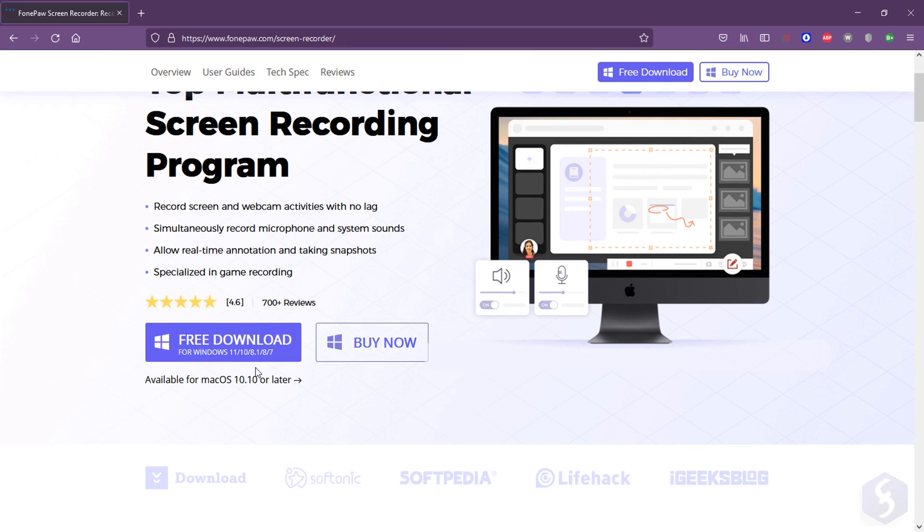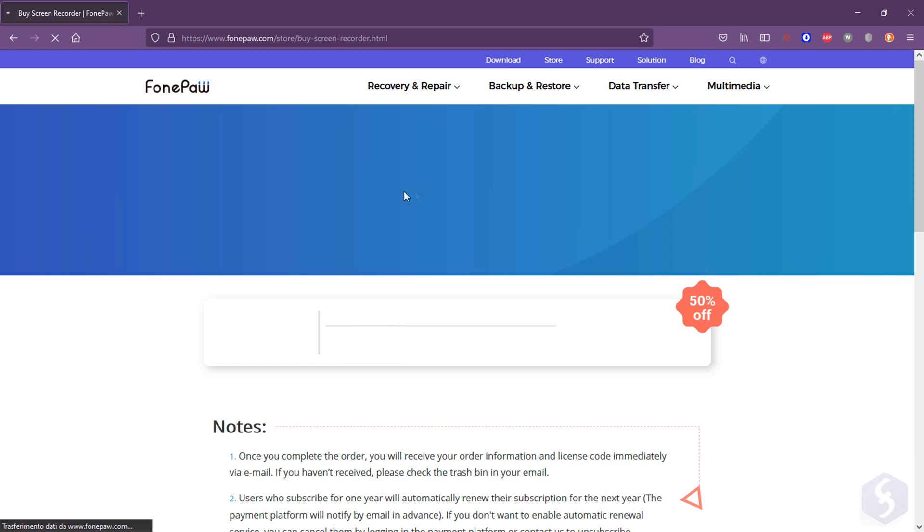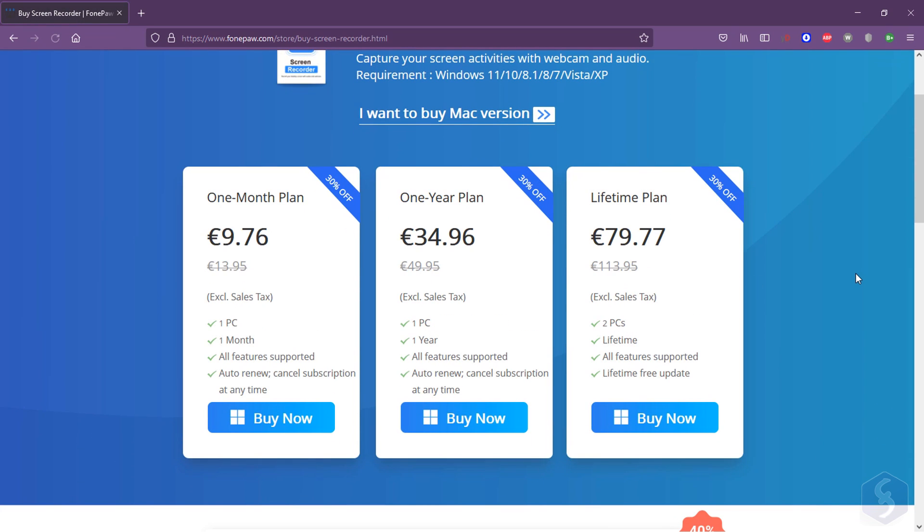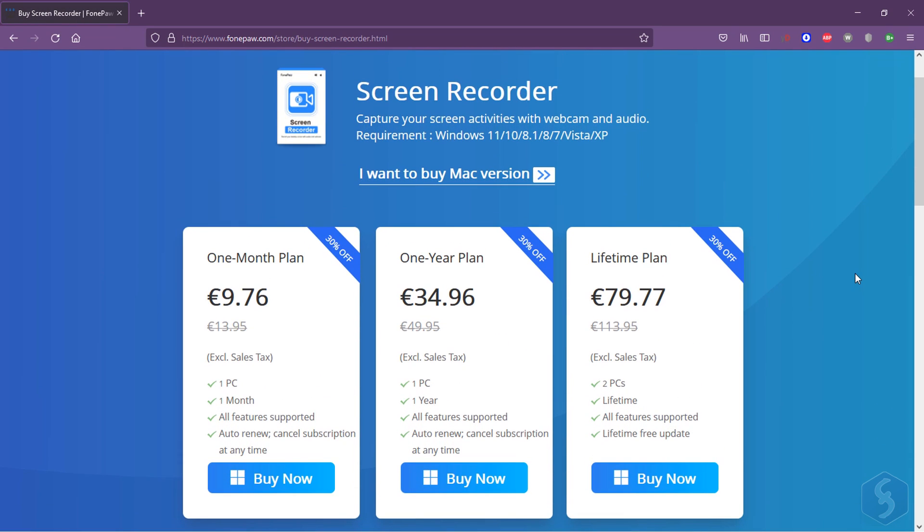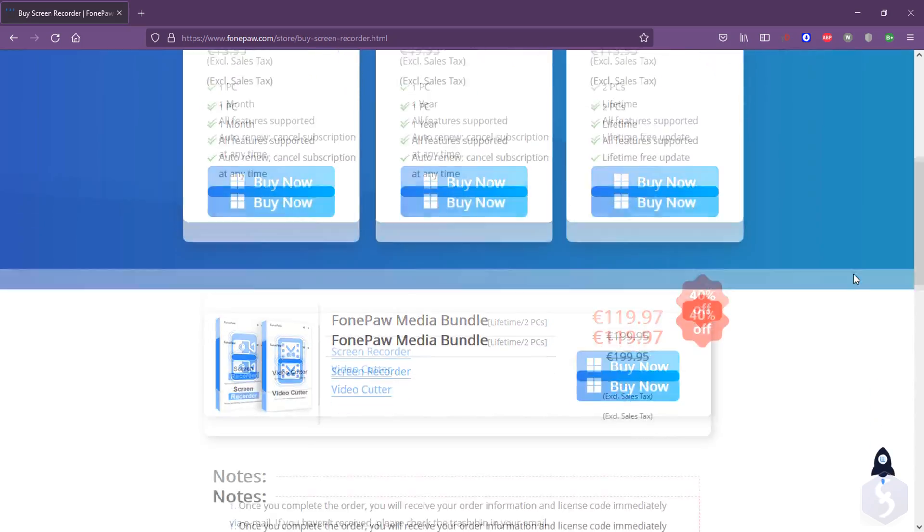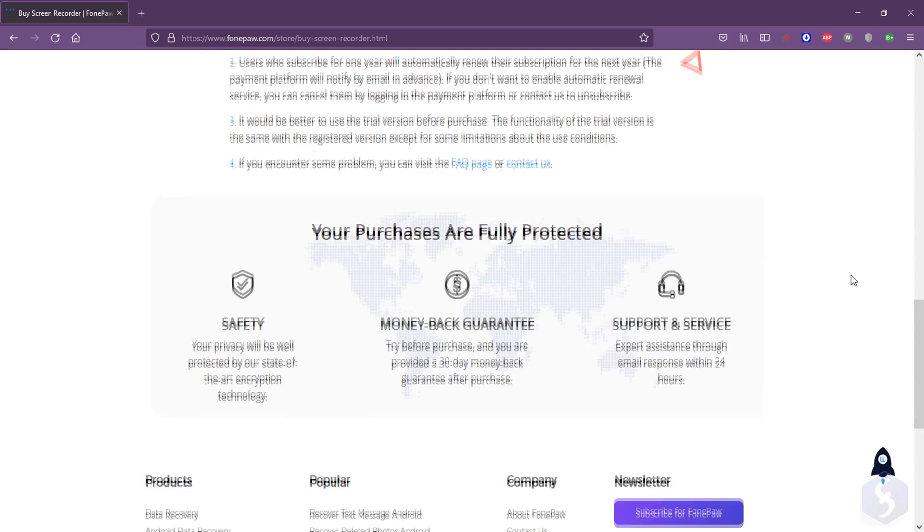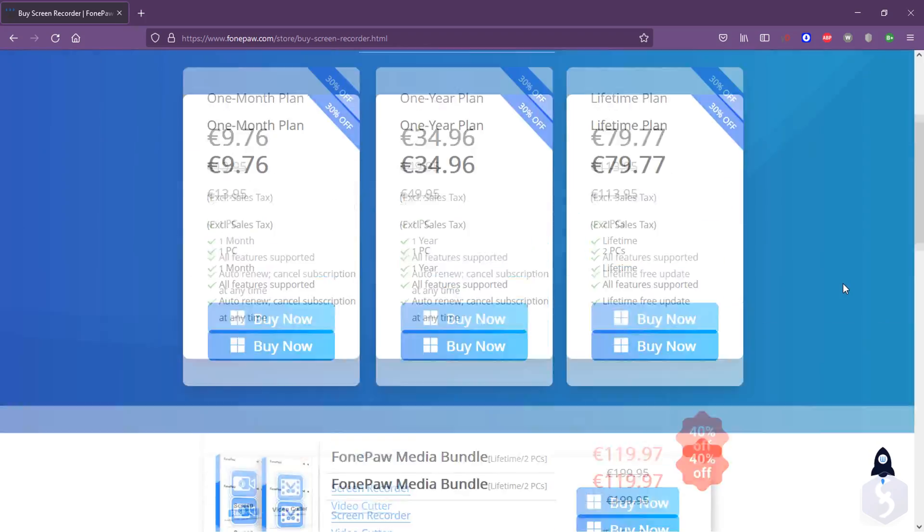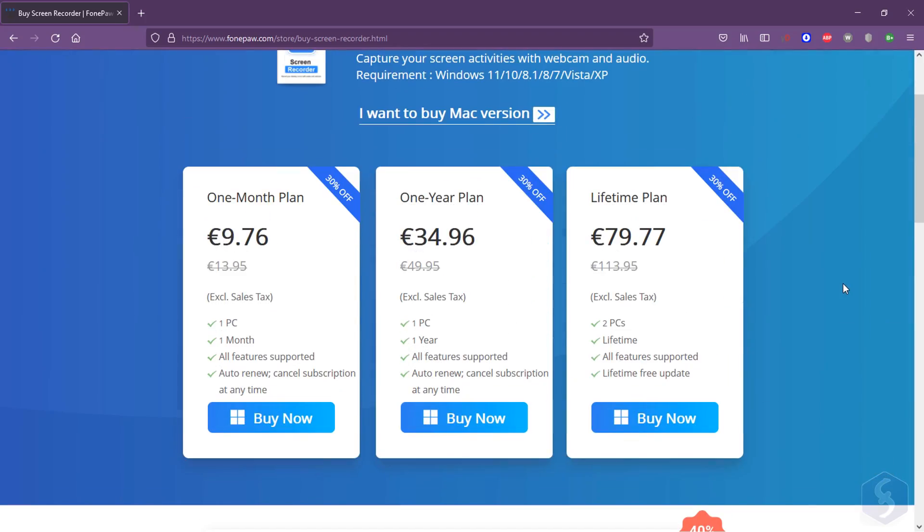It is available for both Windows and macOS computers with a 30-day free trial with no watermarks applied. You can upgrade with either a subscription plan or a perpetual license. Make sure not to lose the official download link in the video description.